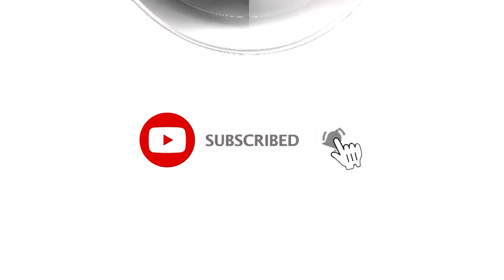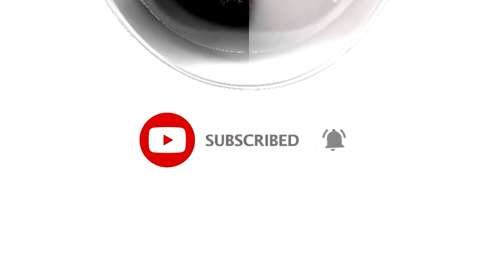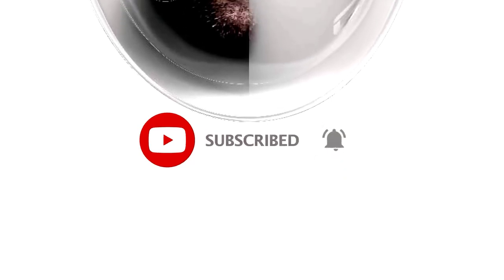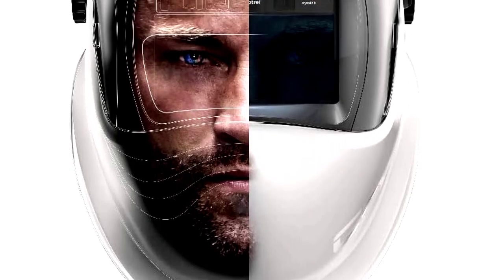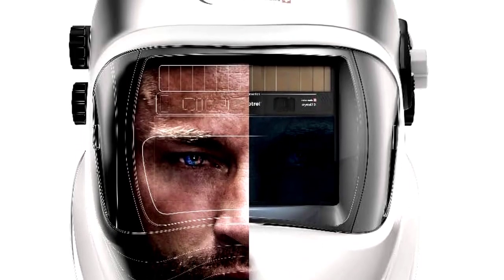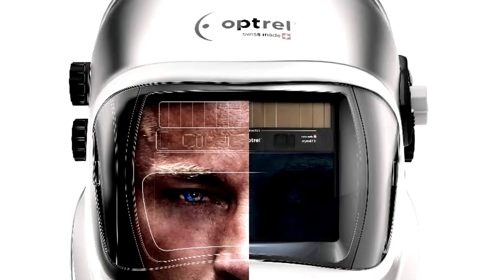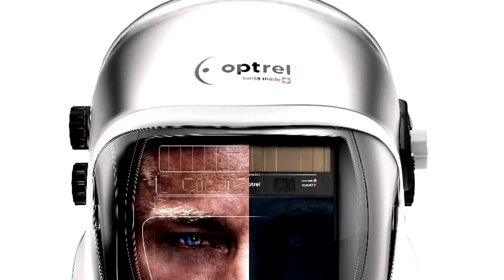And let's not forget its superior comfort and sleek design. With auto-darkening features, it reacts quicker than you can say strike an arc. It's time to level up your welding game with the Optrell Crystal 2.0.